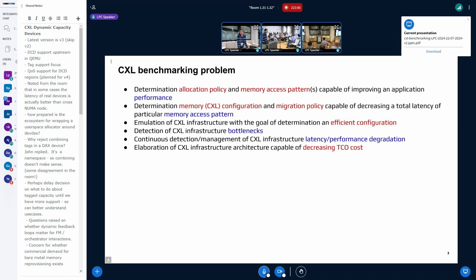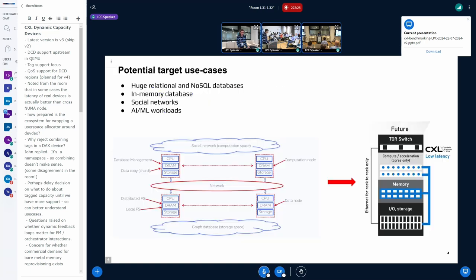In the future, we can potentially try to do continuous benchmarking in the background, try to detect bottlenecks or performance degradation of existing infrastructure. And if you would like to decrease TCO cost by using more CXL memory and less local DRAM — how do you do this? It's a lot of questions.